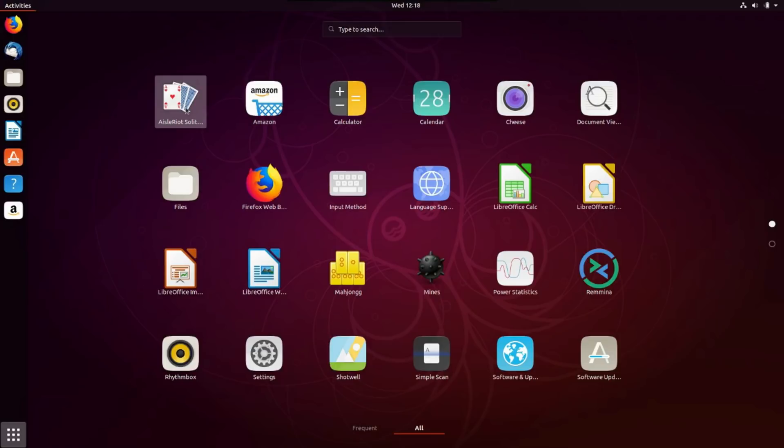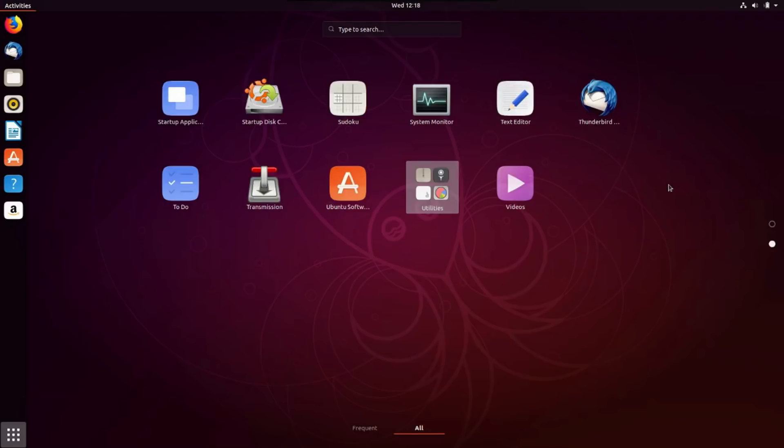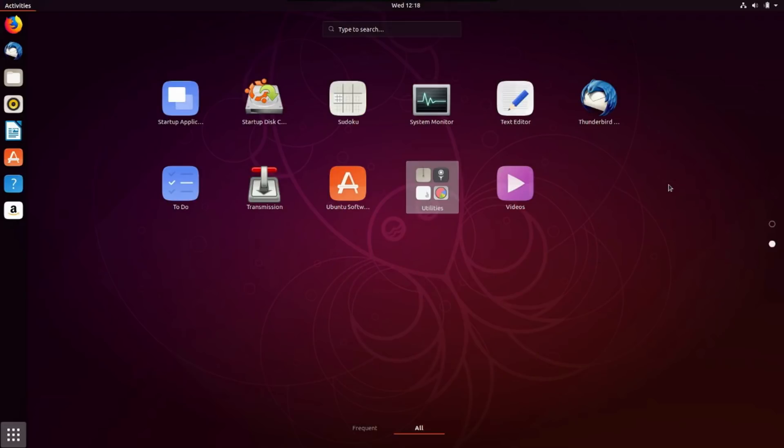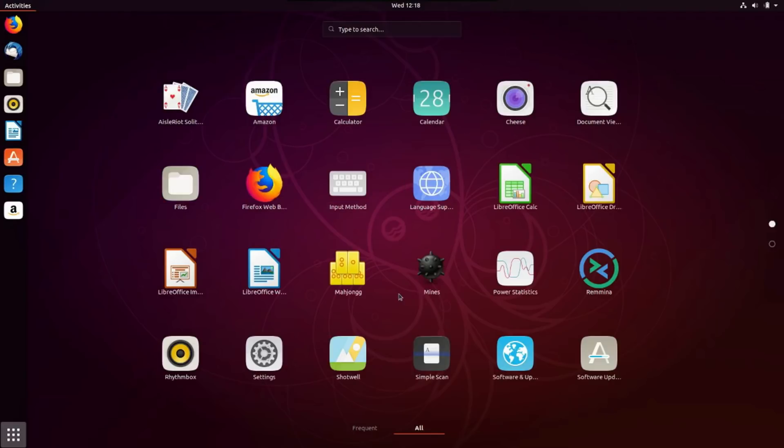I think Windows is still shipping with a Solitaire and a Minesweeper game for free, if I'm not mistaken. I could be wrong. Cheese Webcam booth is included in here, calculator, calendar. Pretty much all your basics, everything that you need to get the system going. A nice startup disk creator, startup applications. Okay, it's looking good. And this seems to be responding quite well, so I can't complain there. But personally, I'm not really a fan of GNOME and never really have been.